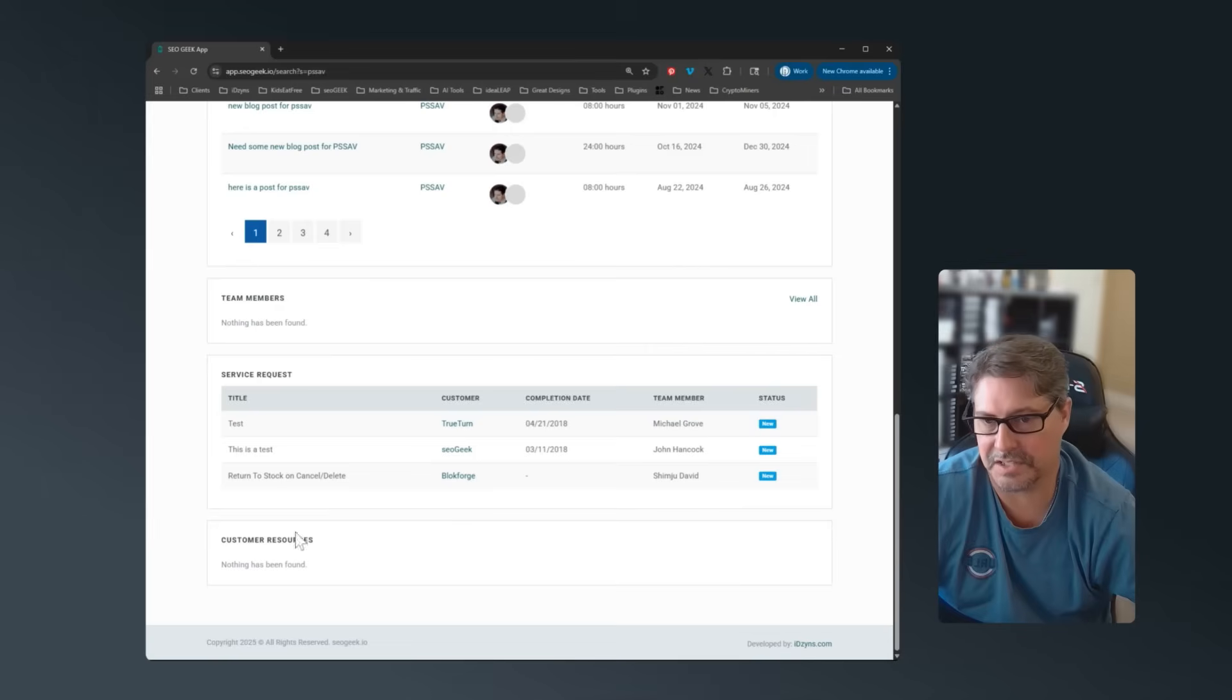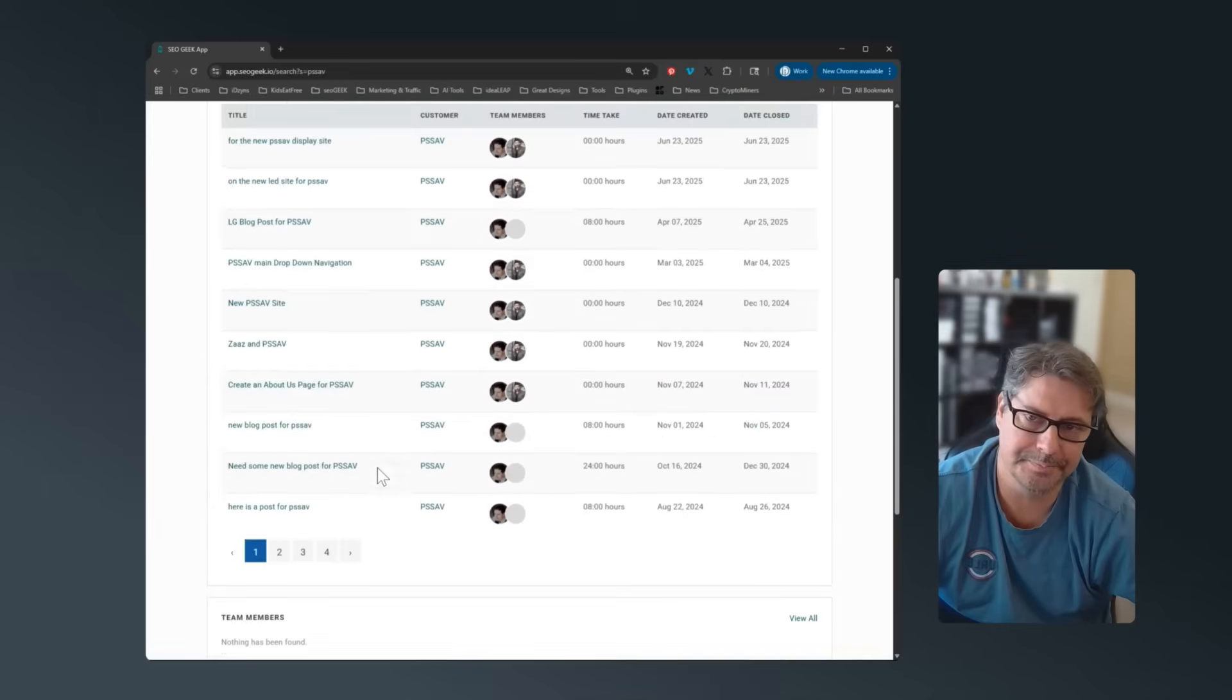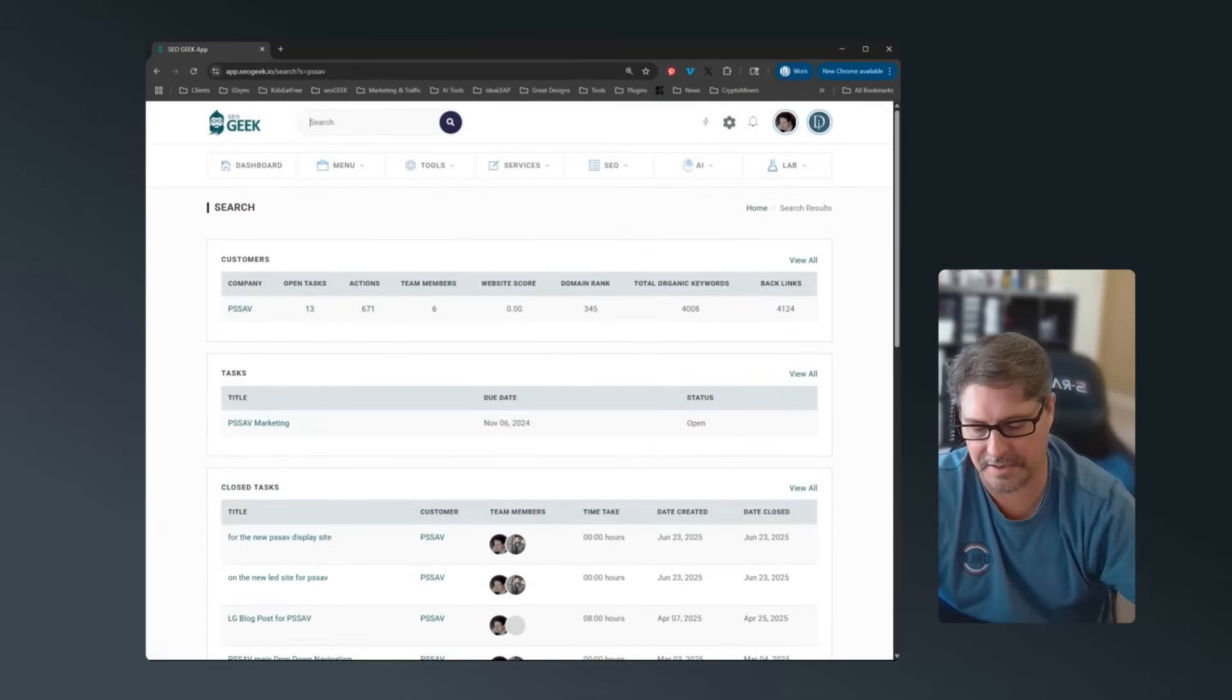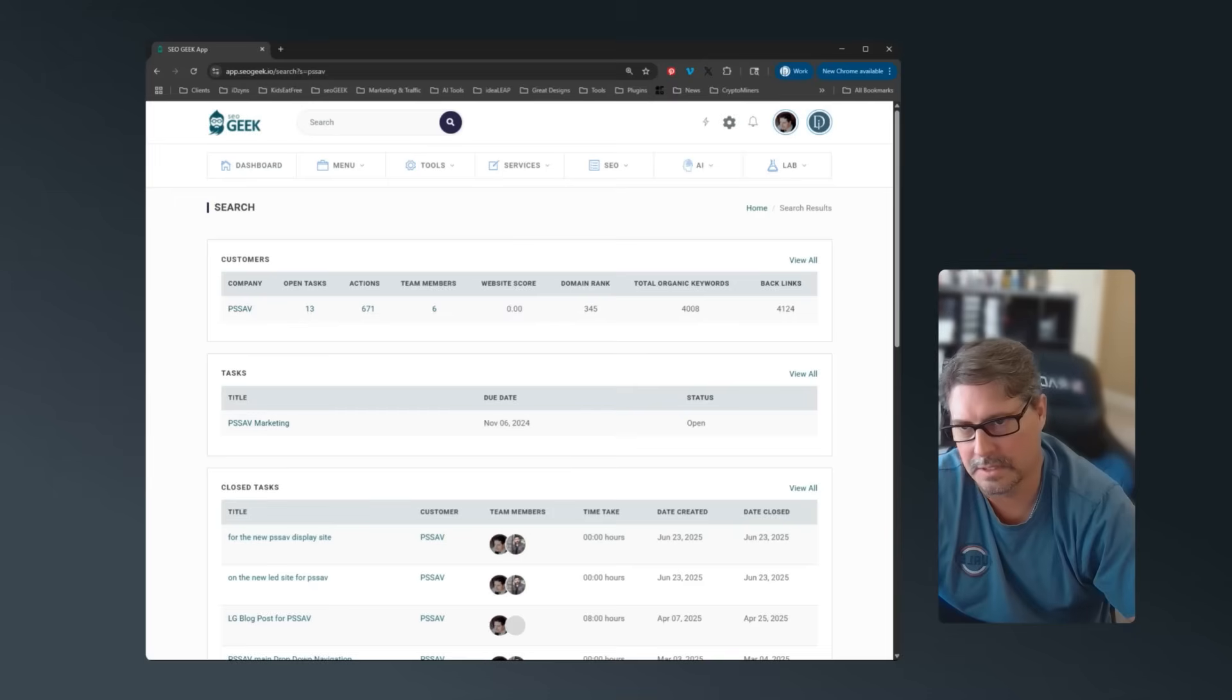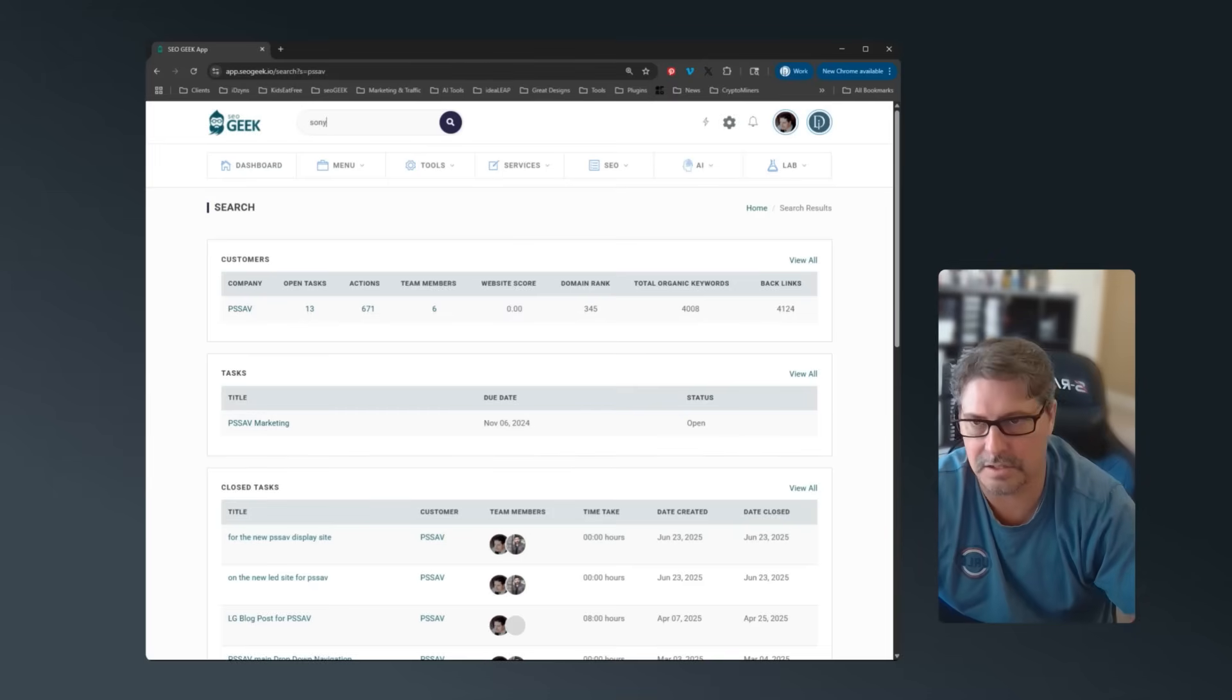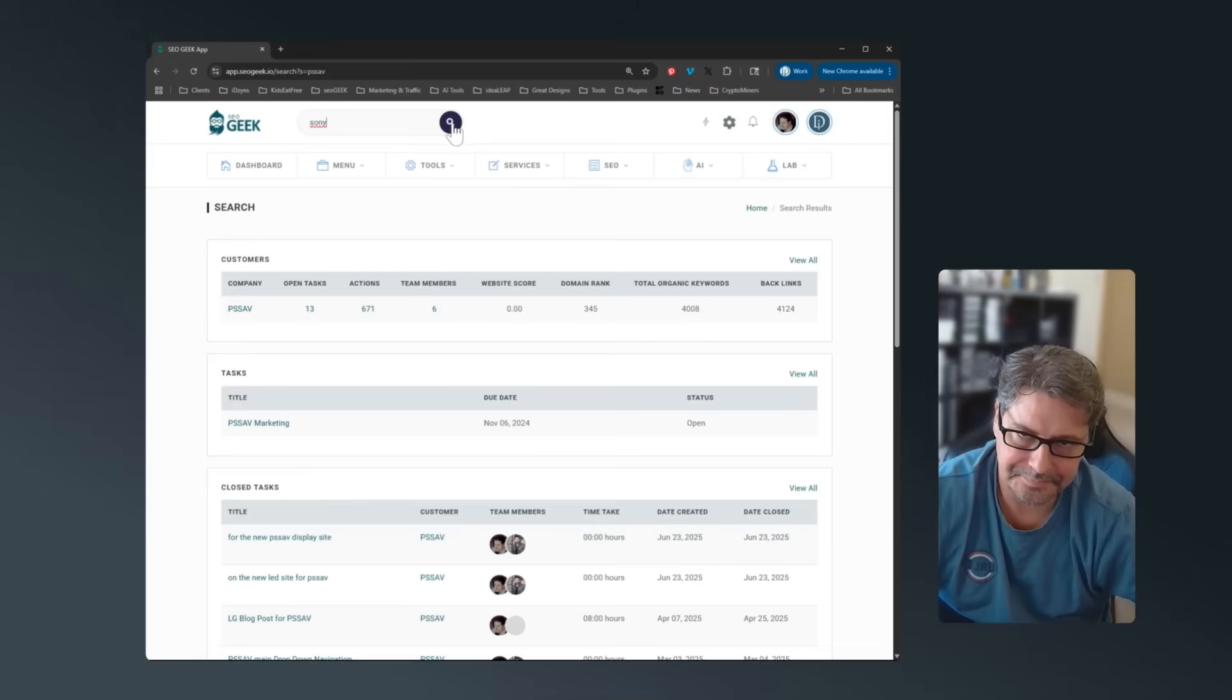And if there's any service requests from them or wrapped around them. I'm not normally searching for a customer through there. I'm searching for a project or a task. So let's say Sony.